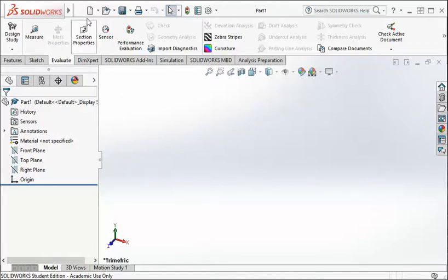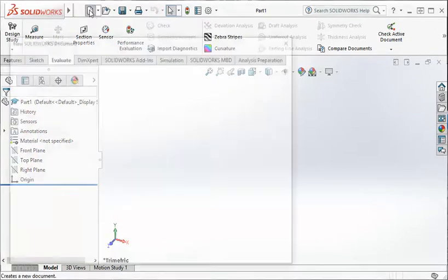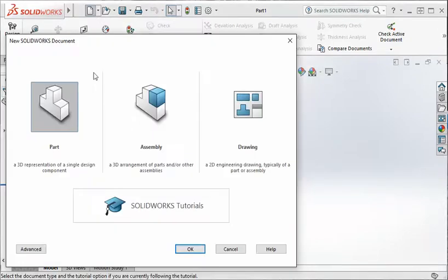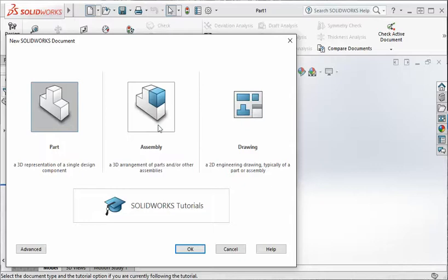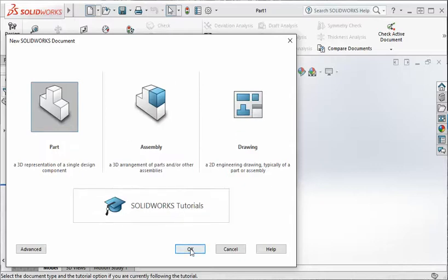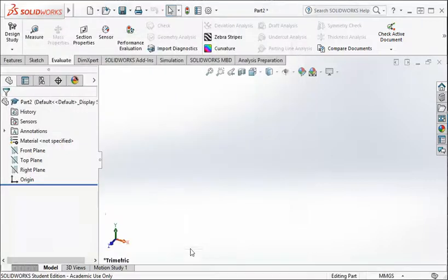Let me close this down and we're going to start a new part. To do that we go up to the Quick Access Toolbar and click on New. You can see we have choices of creating a new part, a new assembly, or a new drawing. We can also access SOLIDWORKS tutorials from here. So we're going to do a new part.